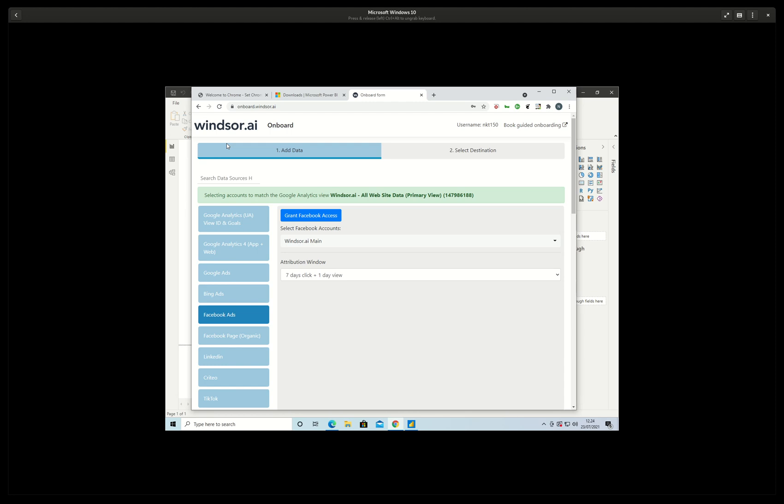All right, so here I'm going to show you how to get data from Facebook into Power BI. I log in here to onboard.windsoar.ai and then I add Facebook as a data source here.